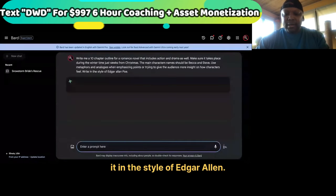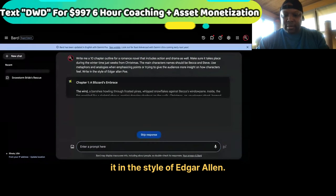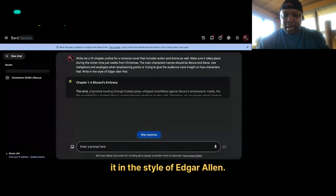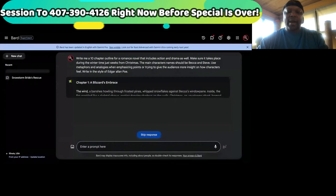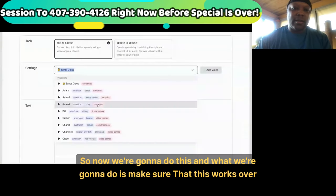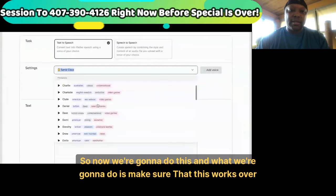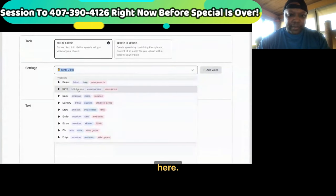Write it in the style of Edgar Allan Poe. So now we're going to do this, and what we're going to do is make sure that this works over here. We're going to pick a British voice — let's pick a British voice in 11 Labs.